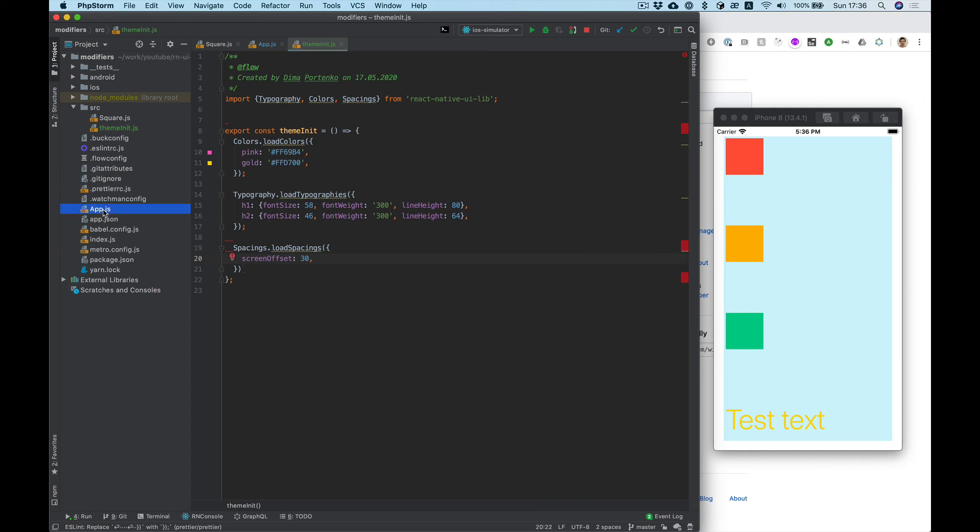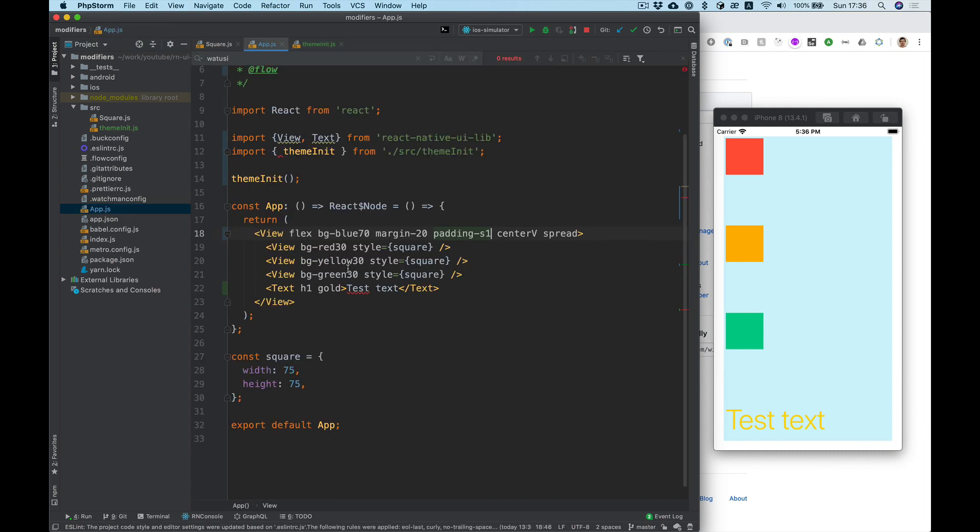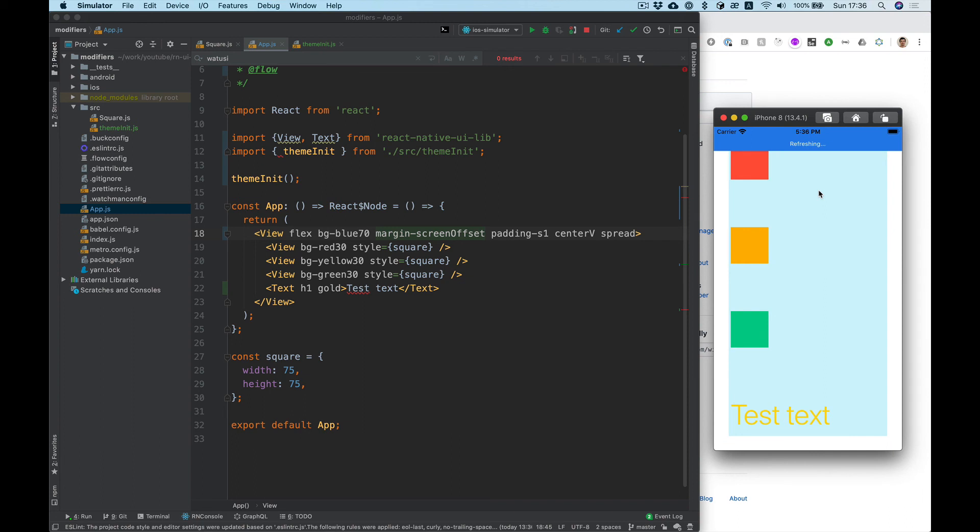And let's try it margin screen offset. Yep, that works.